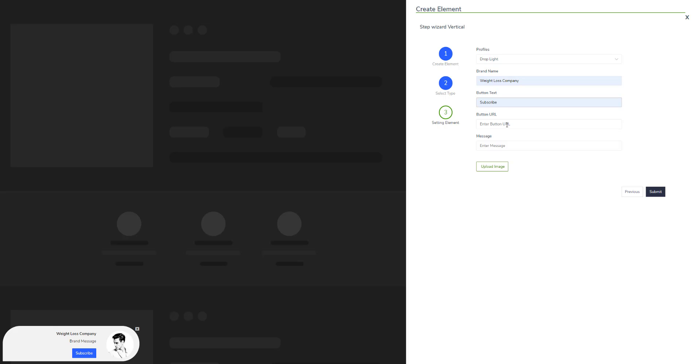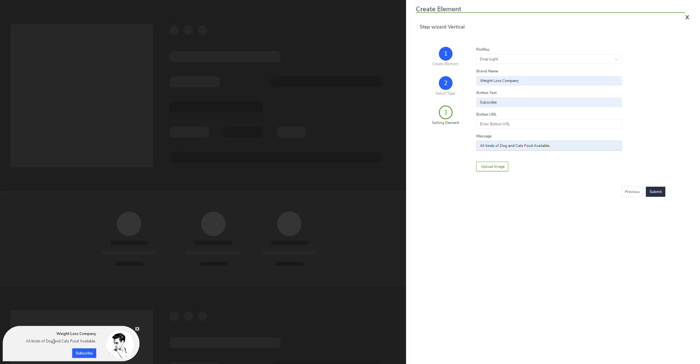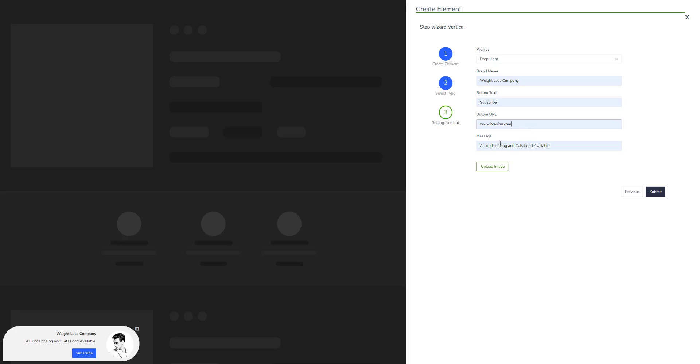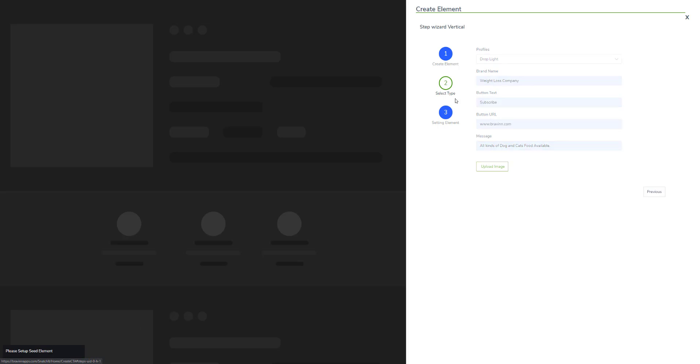So if I change something right here, it will be automatically updated right here in the CTA. And this is the URL of the button, or more precisely, here you will be entering the affiliate offer that you want to promote.